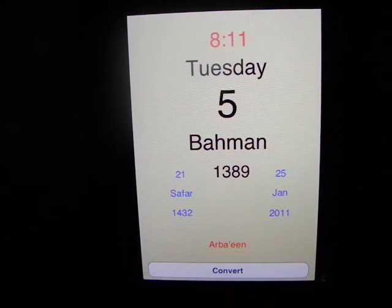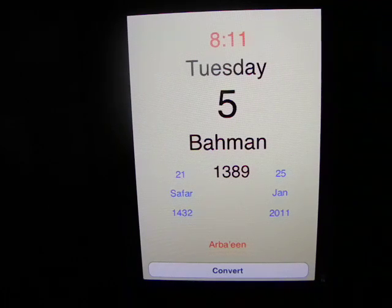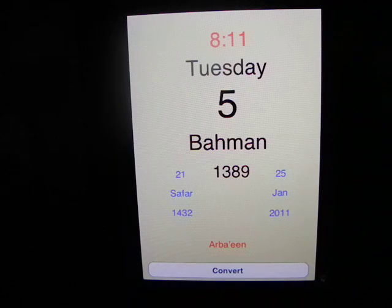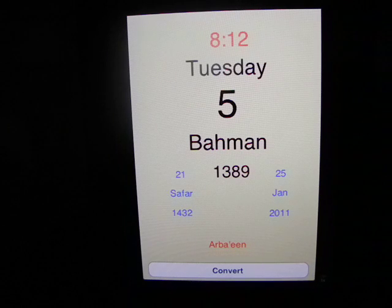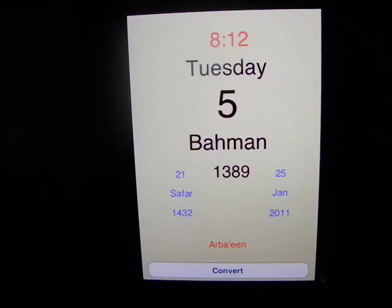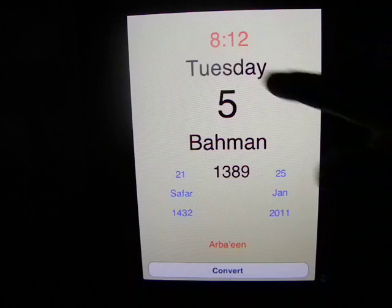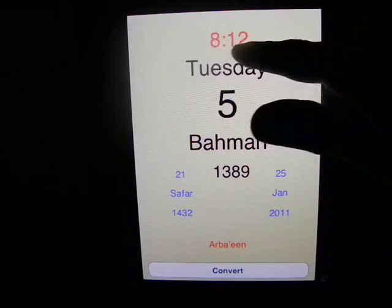This application has three views: today, convert, and monthly. We're going to start with the today view. The today view quickly shows the current date and time information, with the time in Iran at the top of the screen.